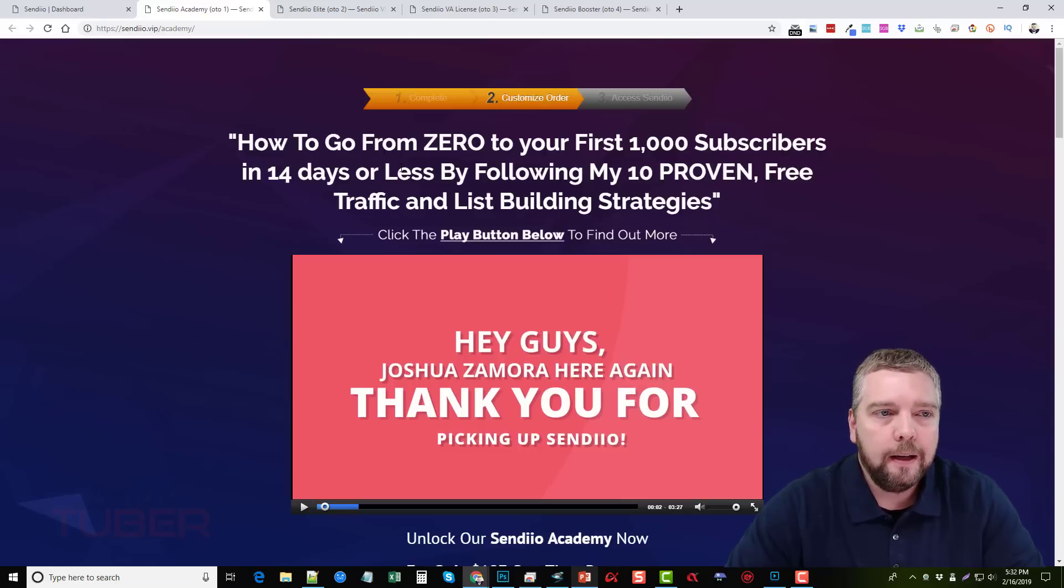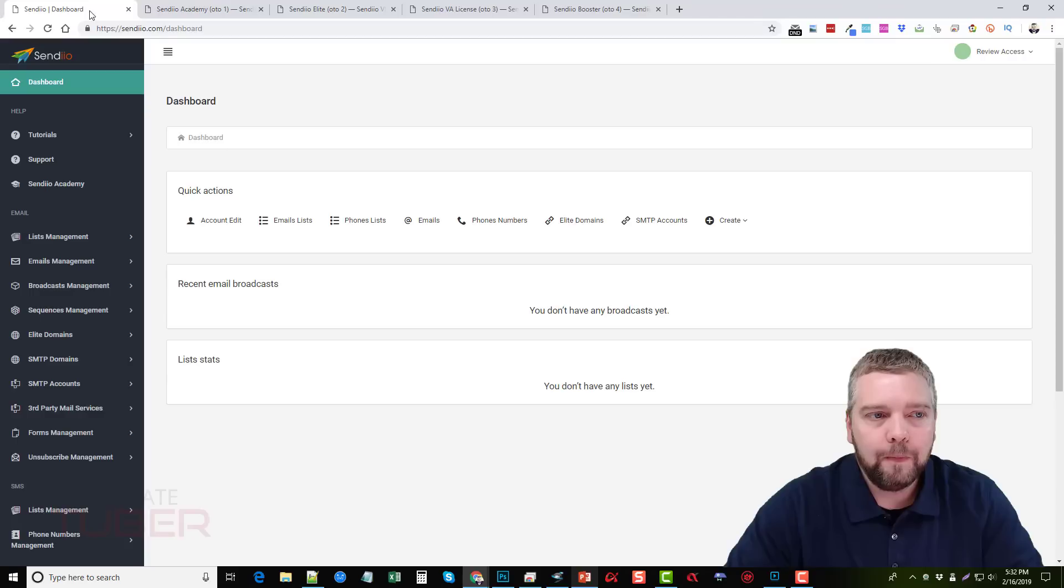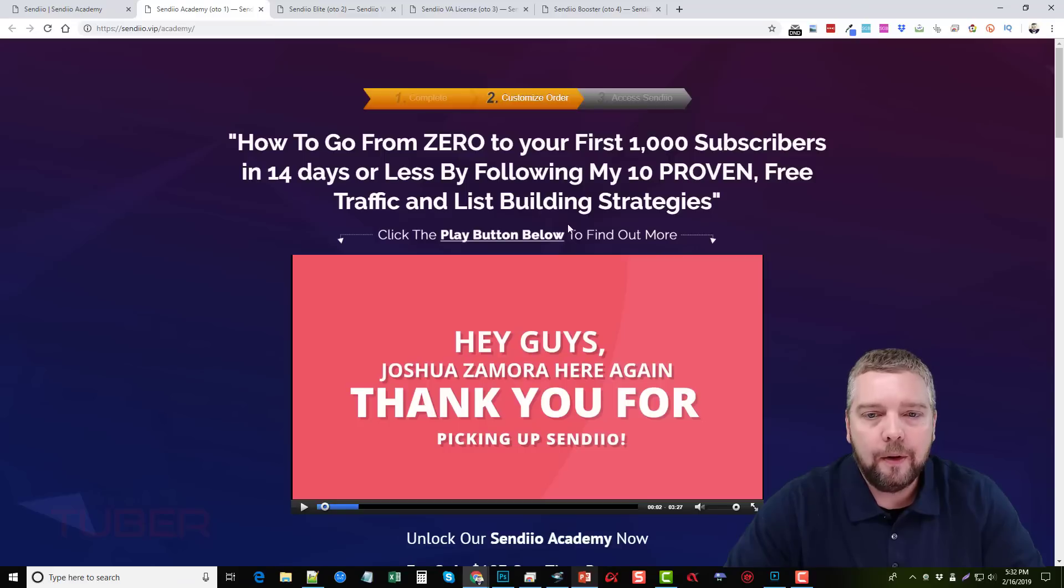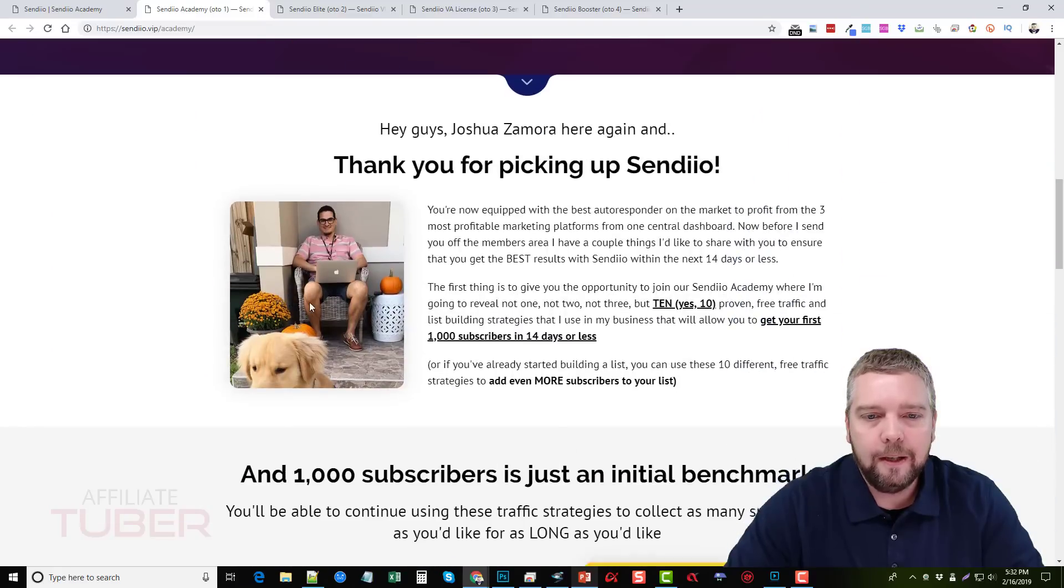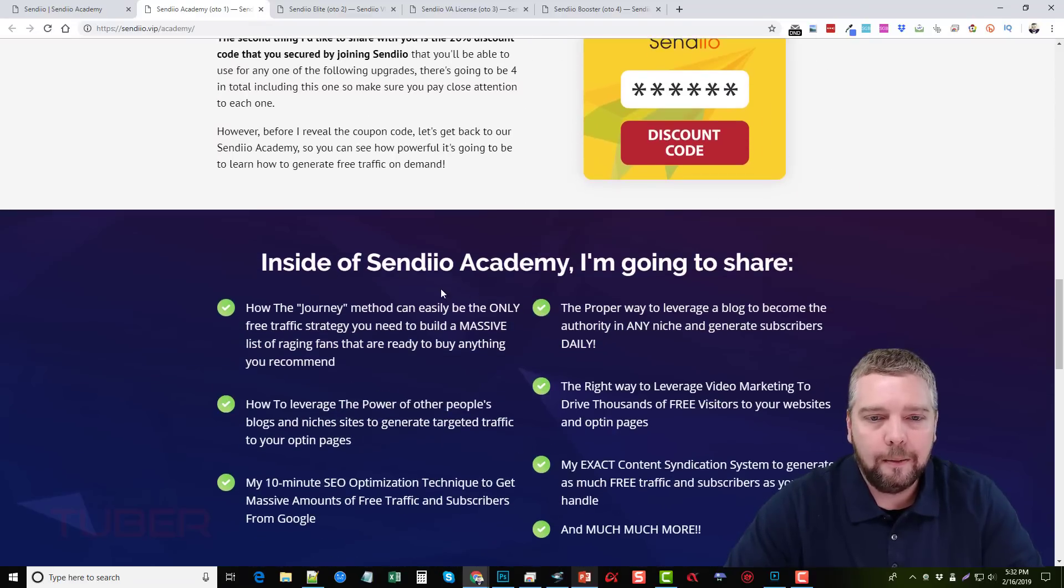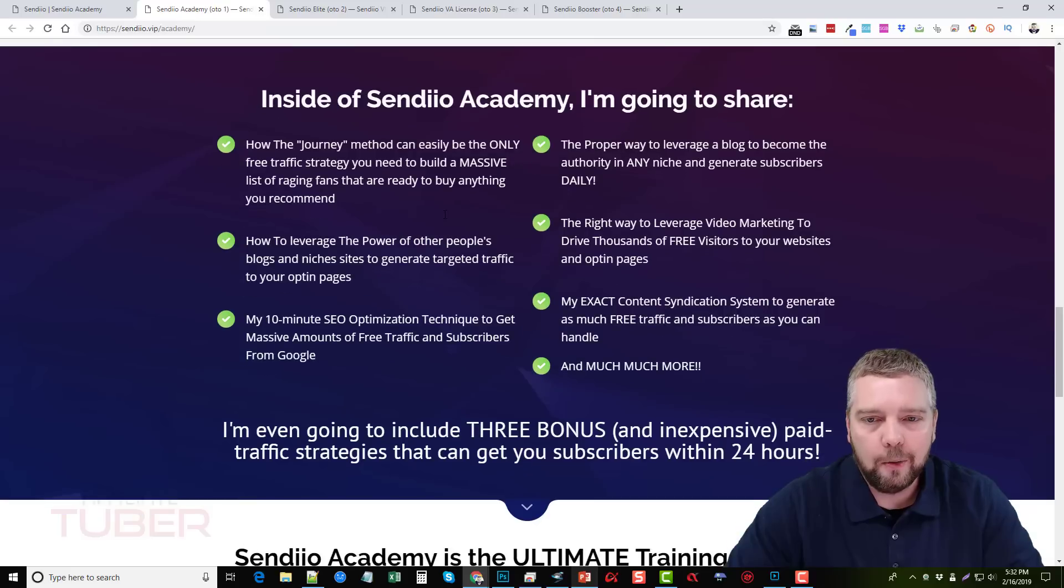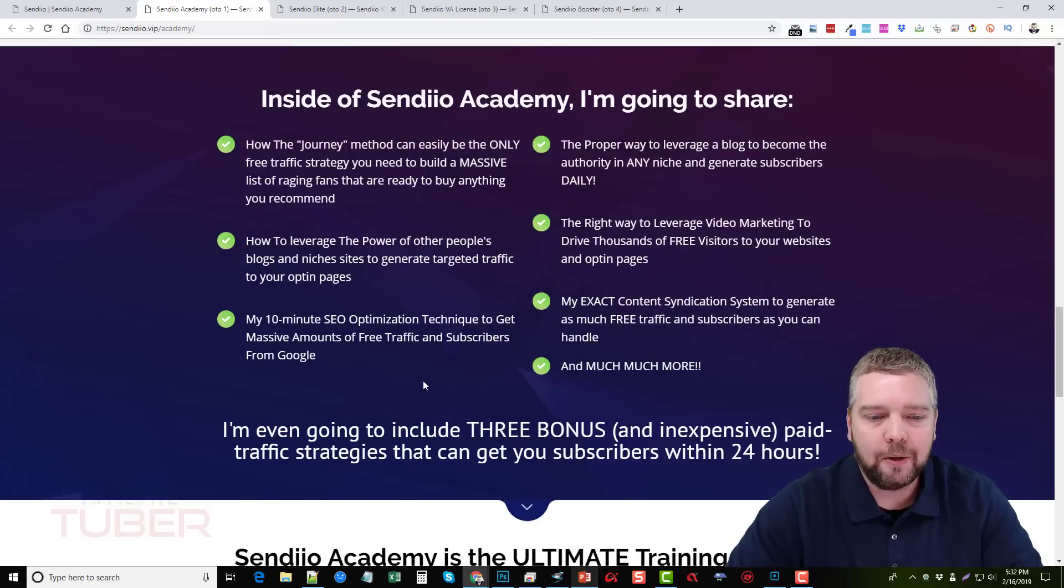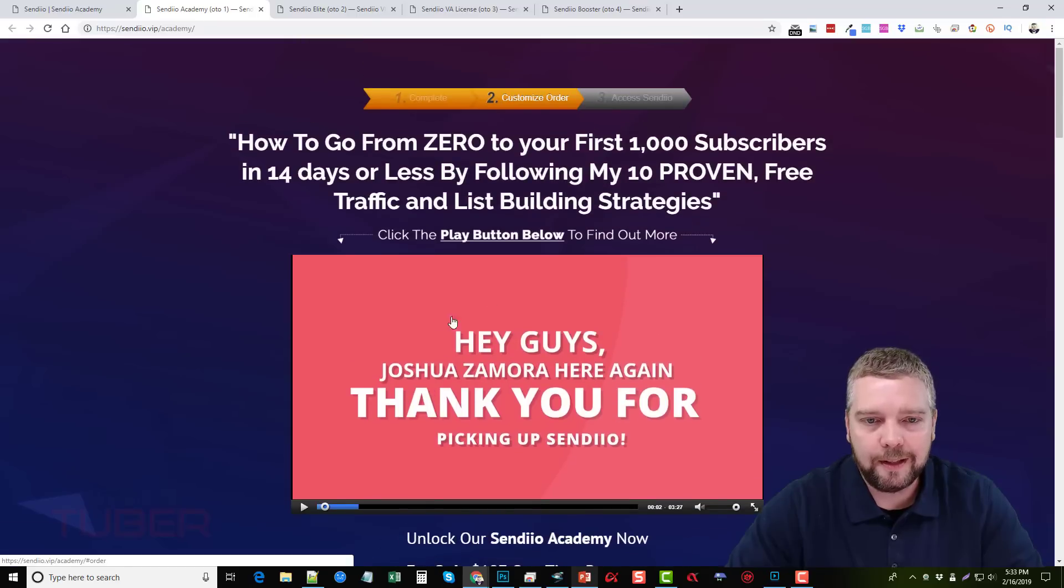But this first one is the Sendio Academy which are the series of videos that I showed you. It's under here under the Sendio Academy. And so this is just a series of videos that's going to teach you a lot about auto responding, online marketing, things that's pretty much critical to any business that uses this types of marketing.